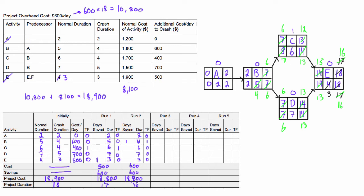Welcome back. This is part two of our project crashing example. Let's just get right back to it.